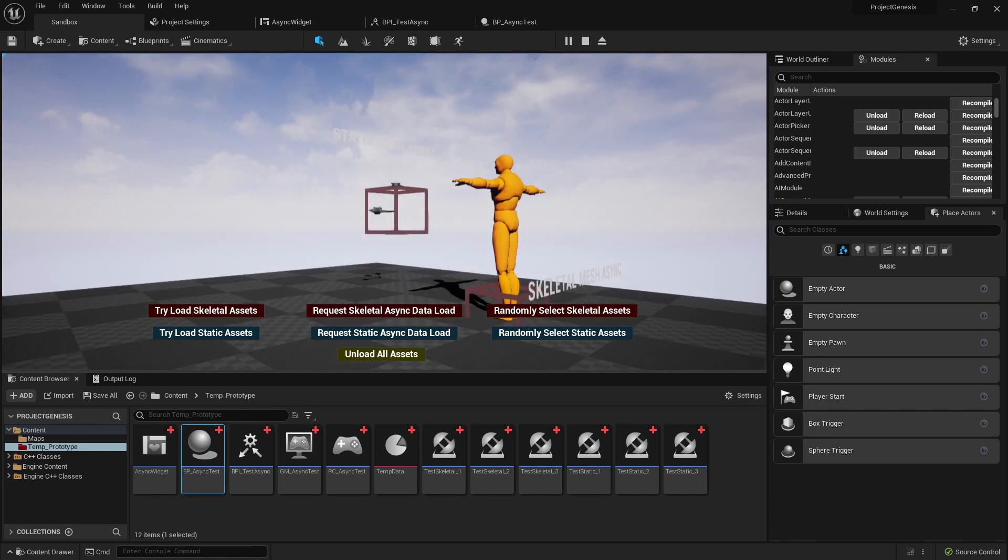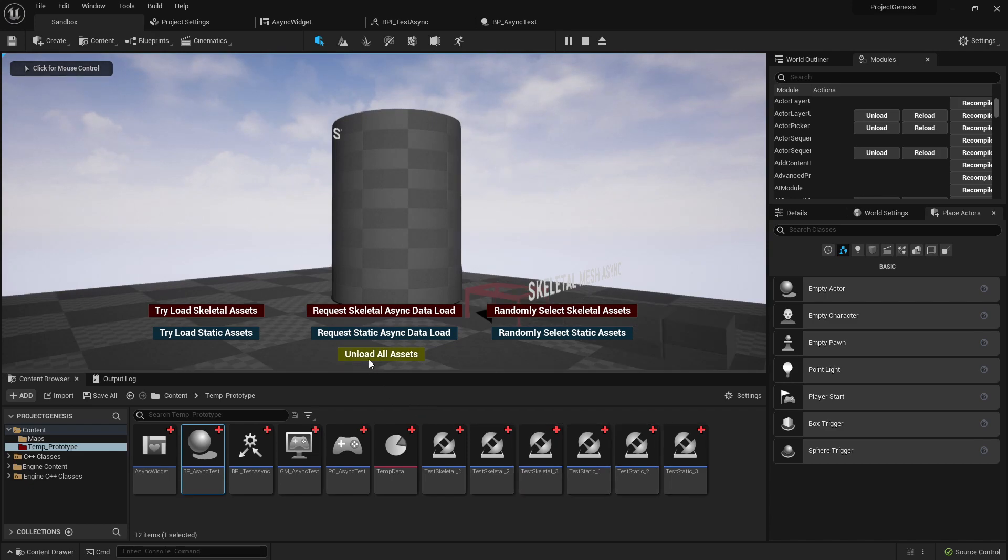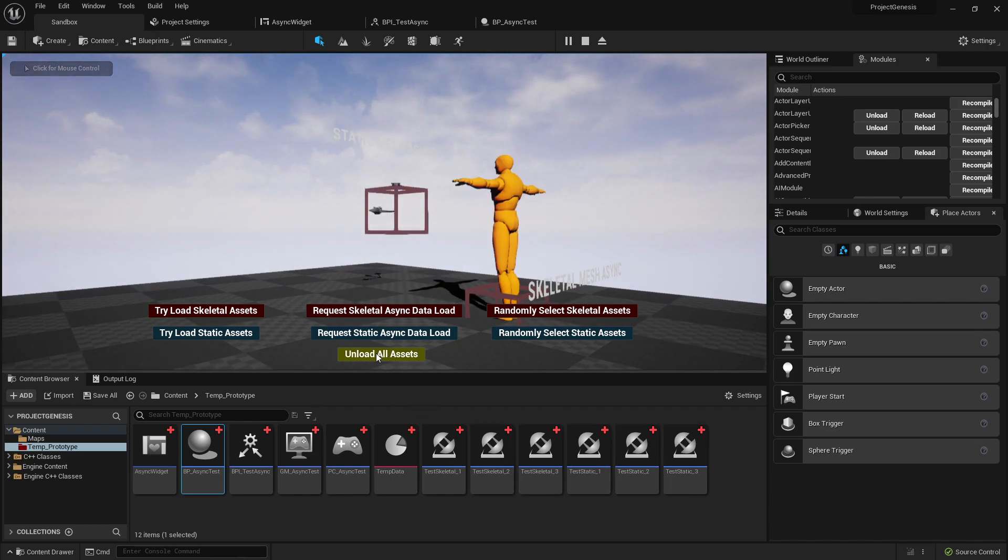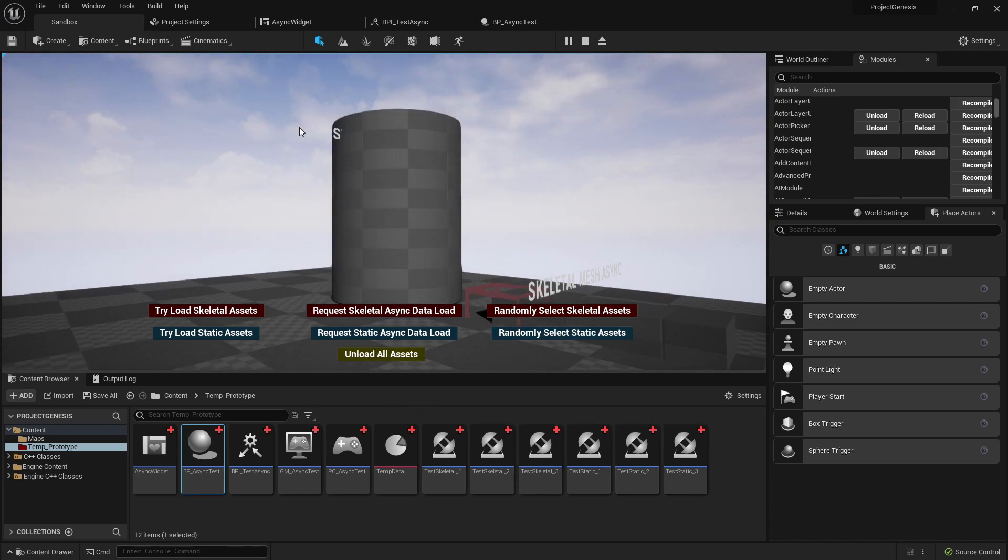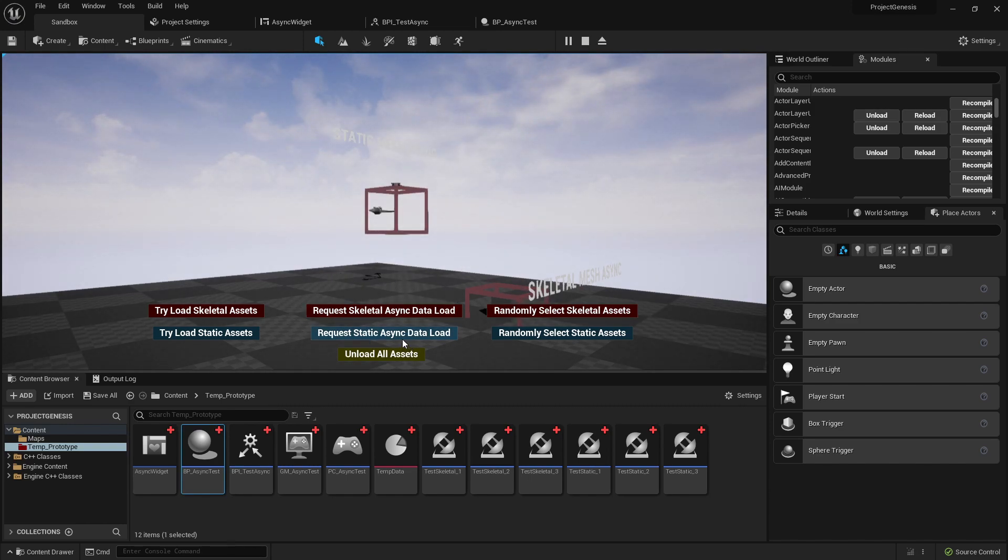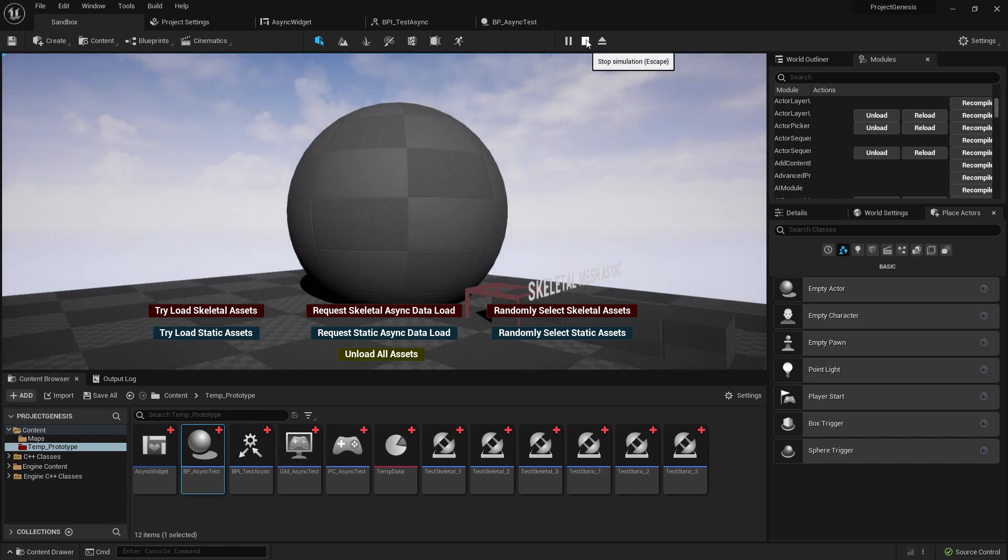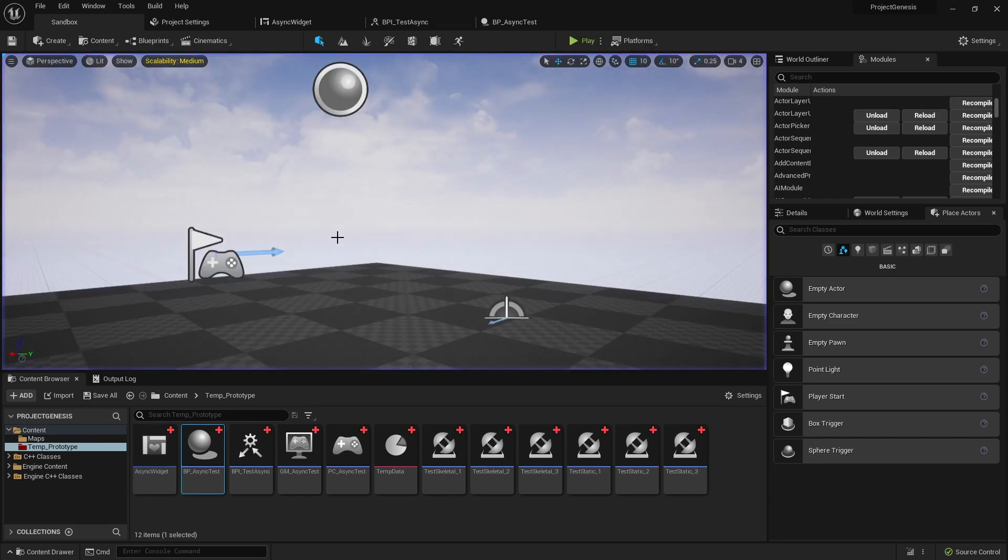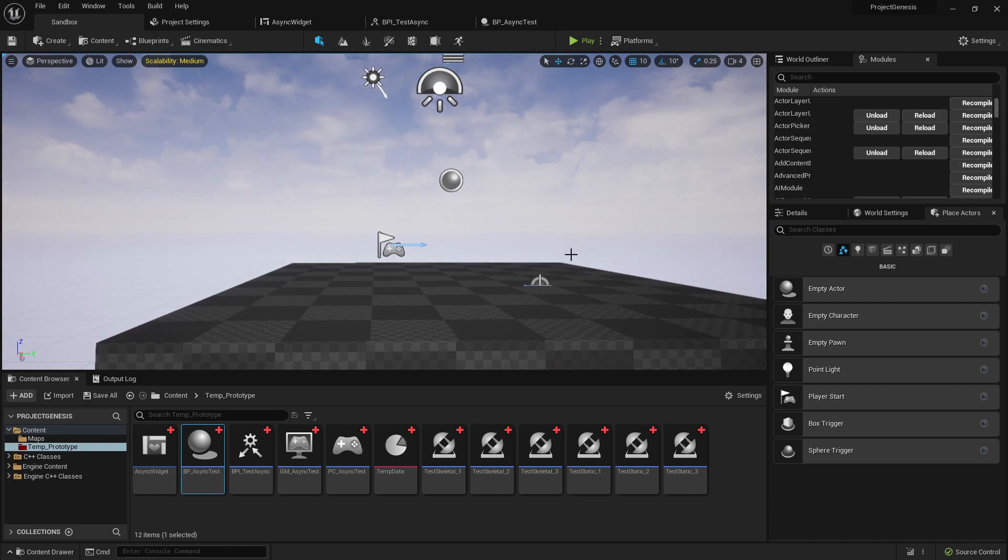We also have this unload button that will unload all the asset references and clear out all of the hard references so that we can free up memory. There's a lot of reasons why you would want to do something like that. You'll see if I stop playing the game our actor has been destroyed, it no longer exists.